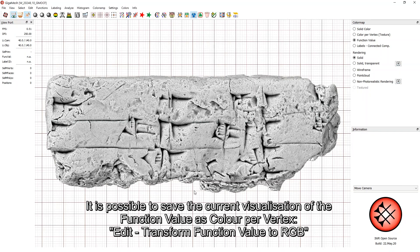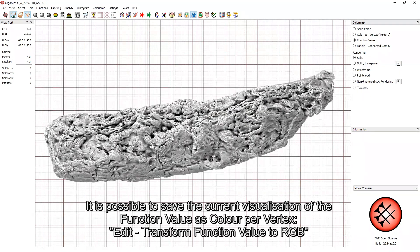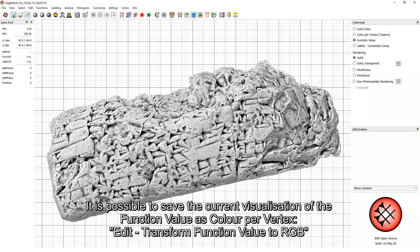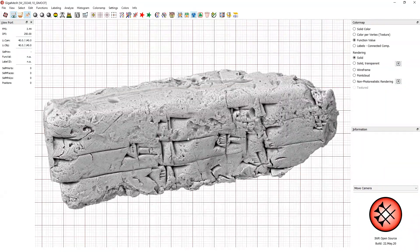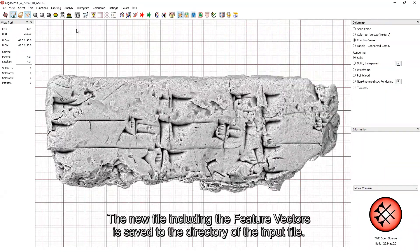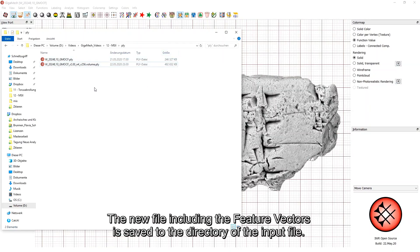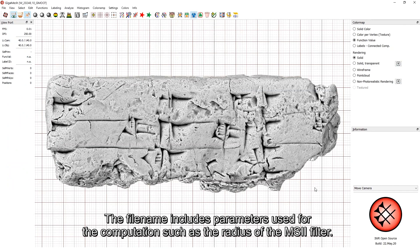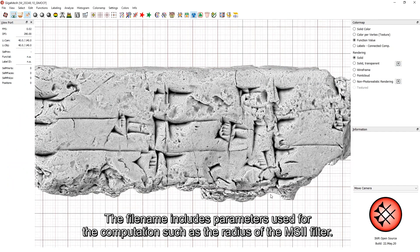It is possible to save the current visualization of the function value as color per vertex. The new file, including the feature vectors, is saved to the directory of the input file. The filename includes parameters used for computation, such as the radius of the MSII filter.